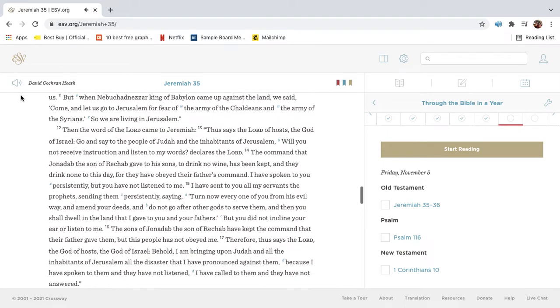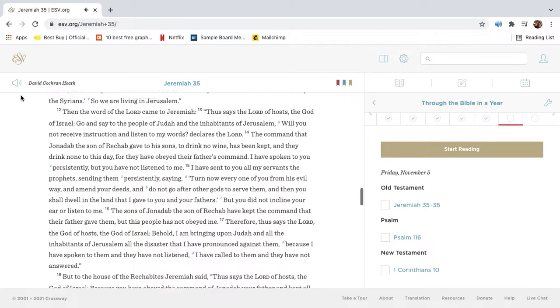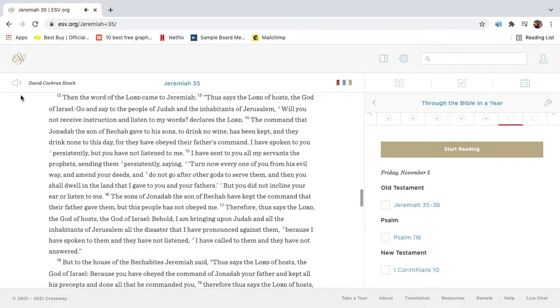But when Nebuchadnezzar king of Babylon came up against the land, we said, Come, and let us go to Jerusalem, for fear of the army of the Chaldeans and the army of the Syrians. So we are living in Jerusalem. Then the word of the Lord came to Jeremiah. Thus says the Lord of hosts, the God of Israel, Go and say to the people of Judah and the inhabitants of Jerusalem, Will you not receive instruction and listen to my words, declares the Lord.